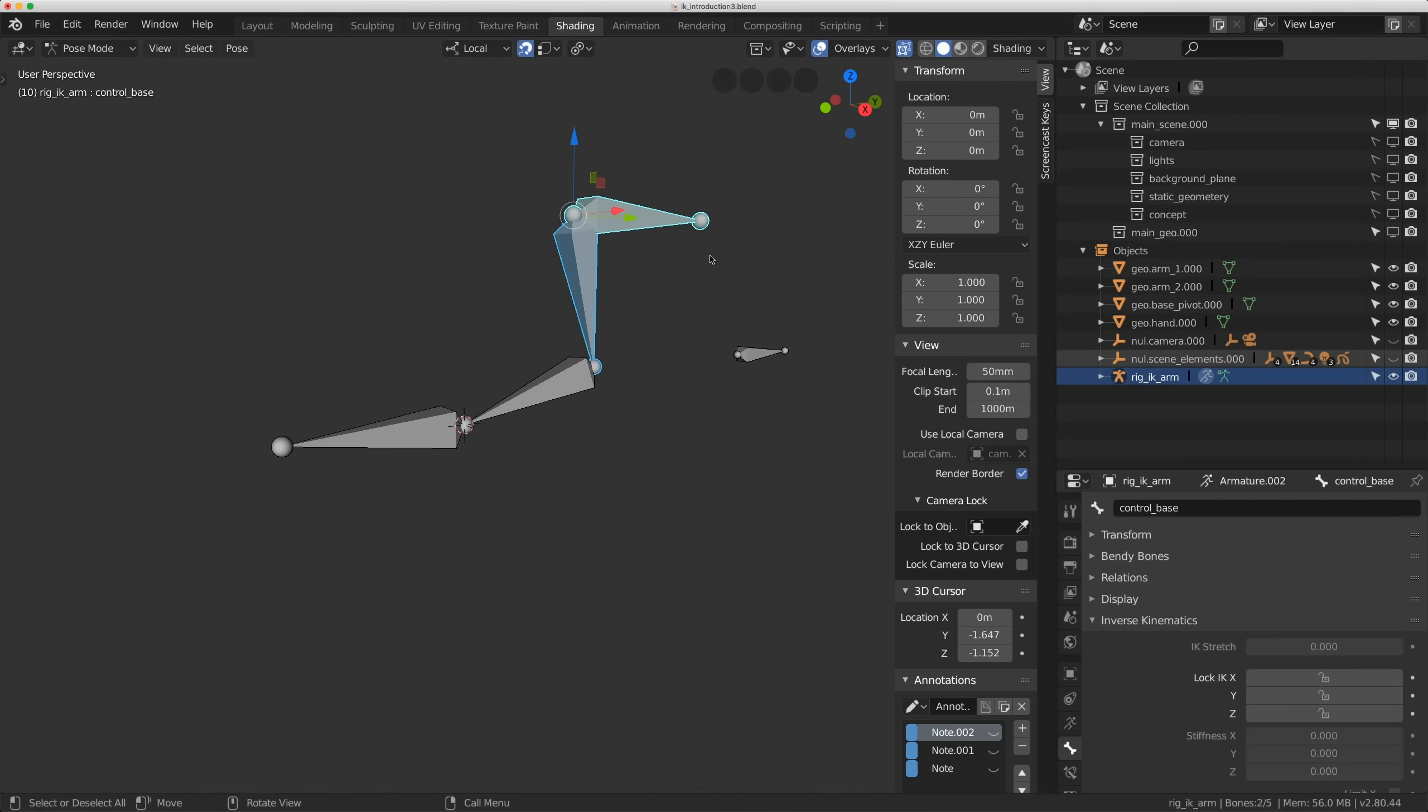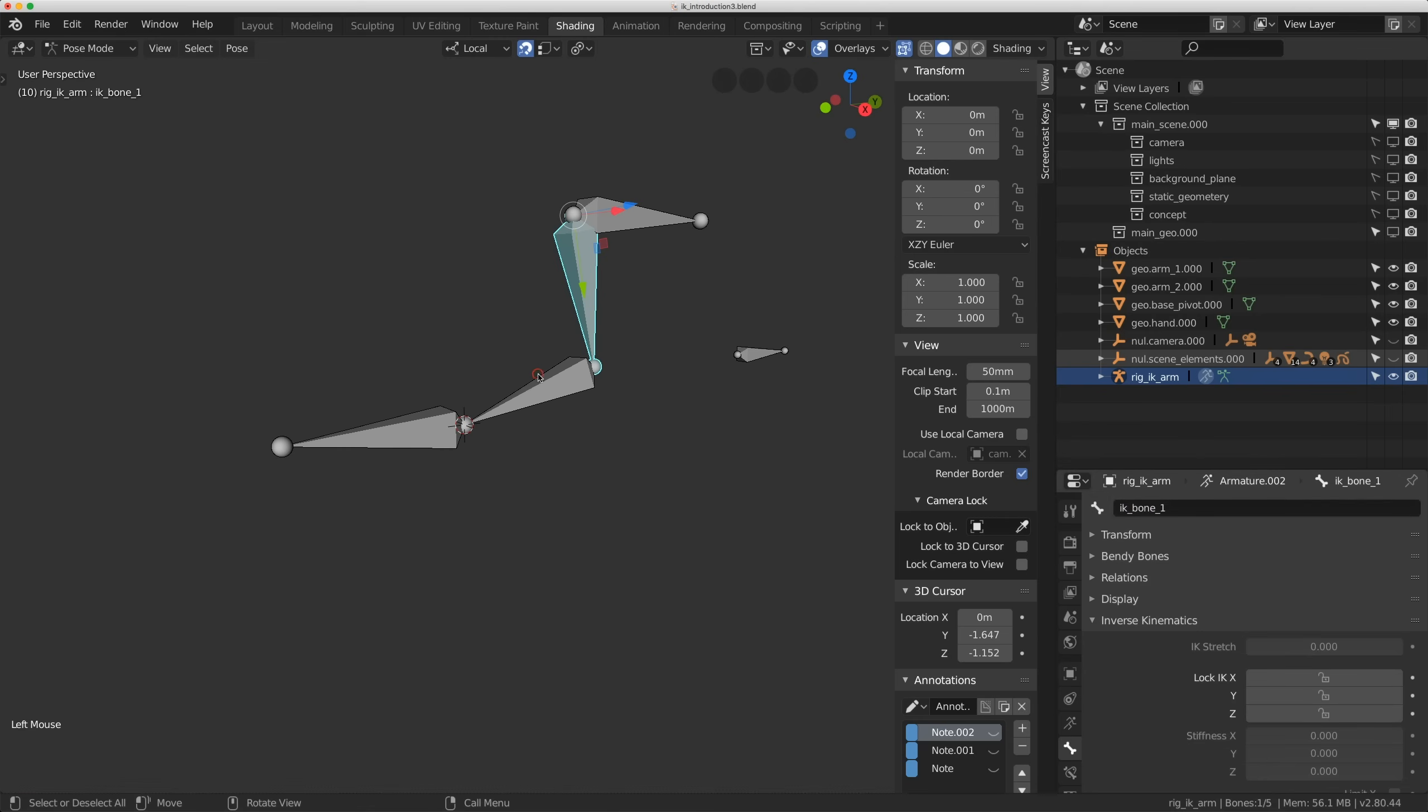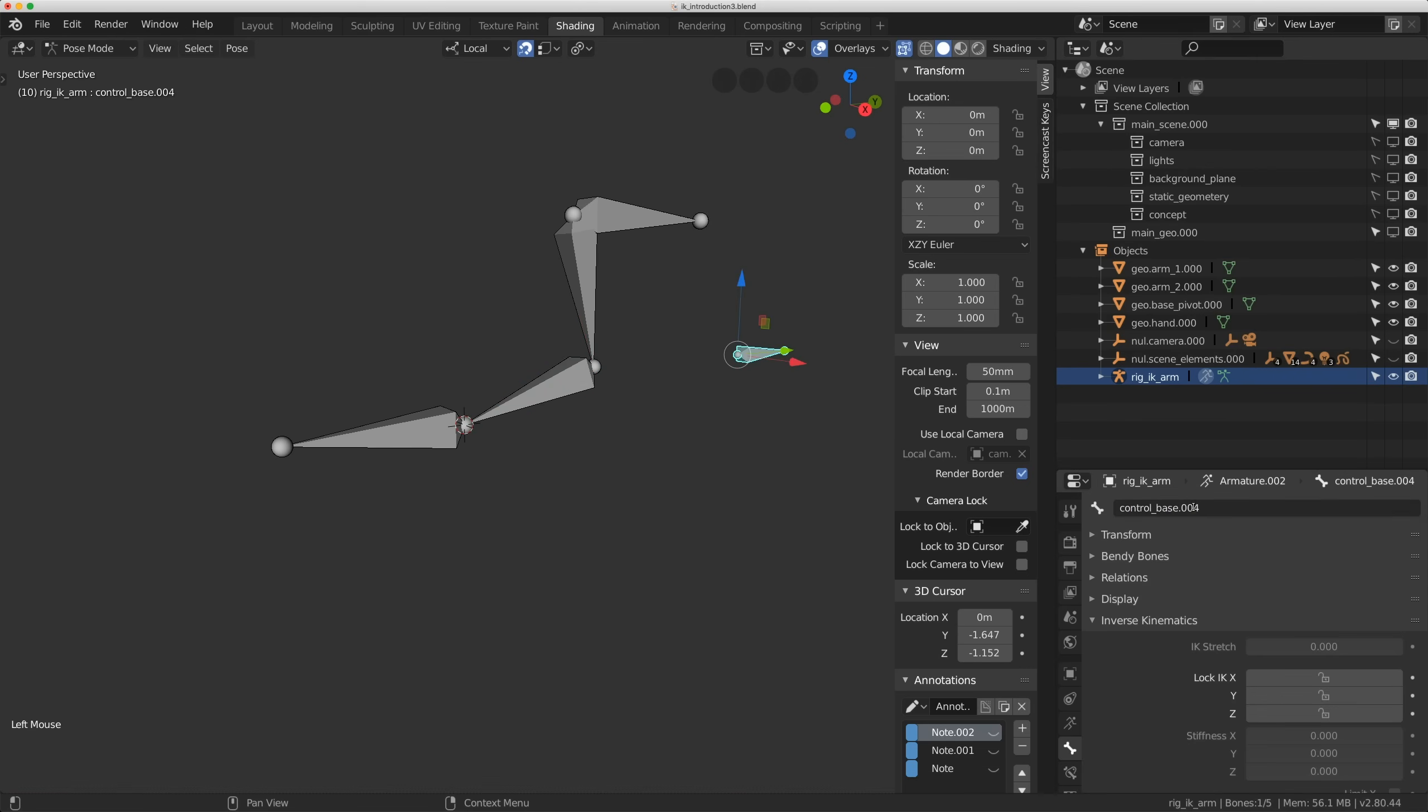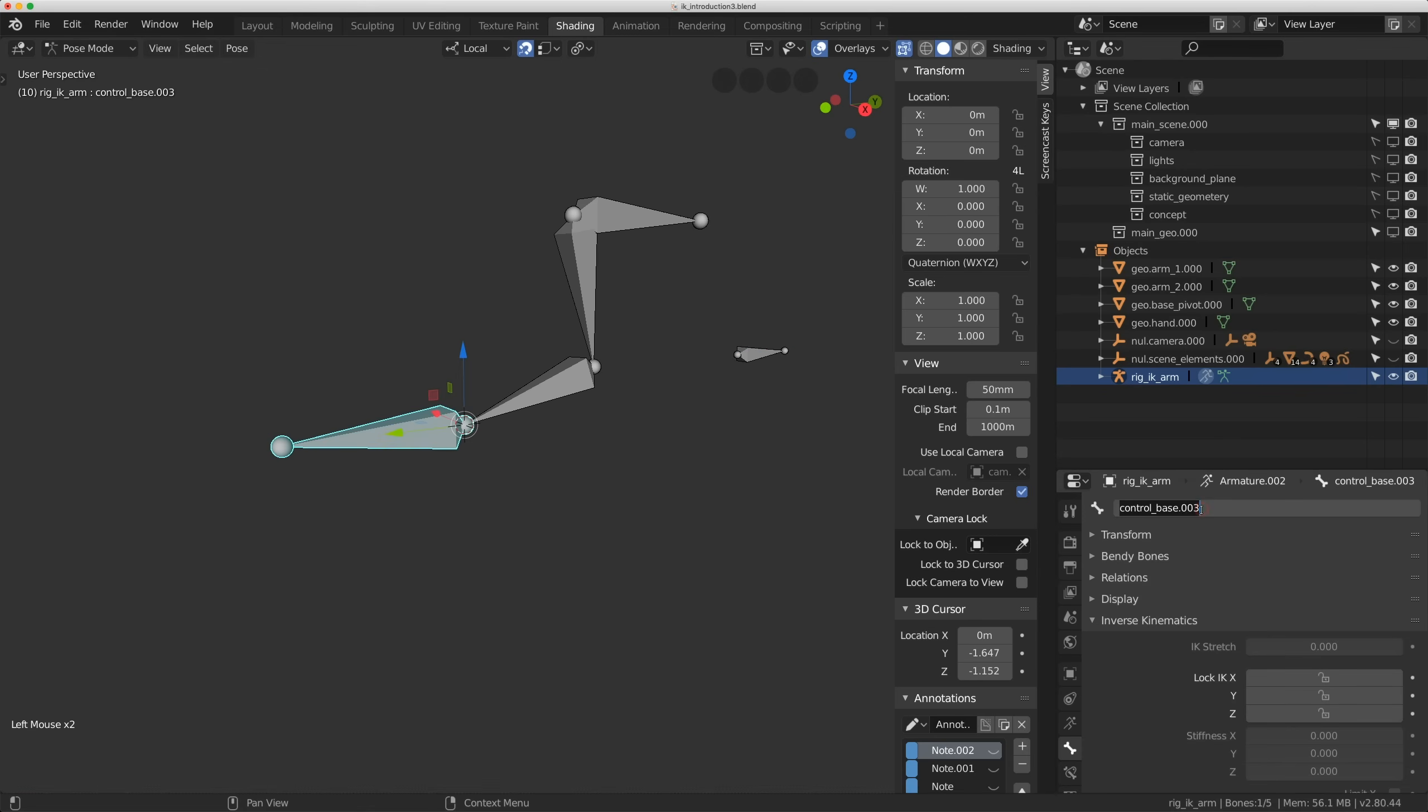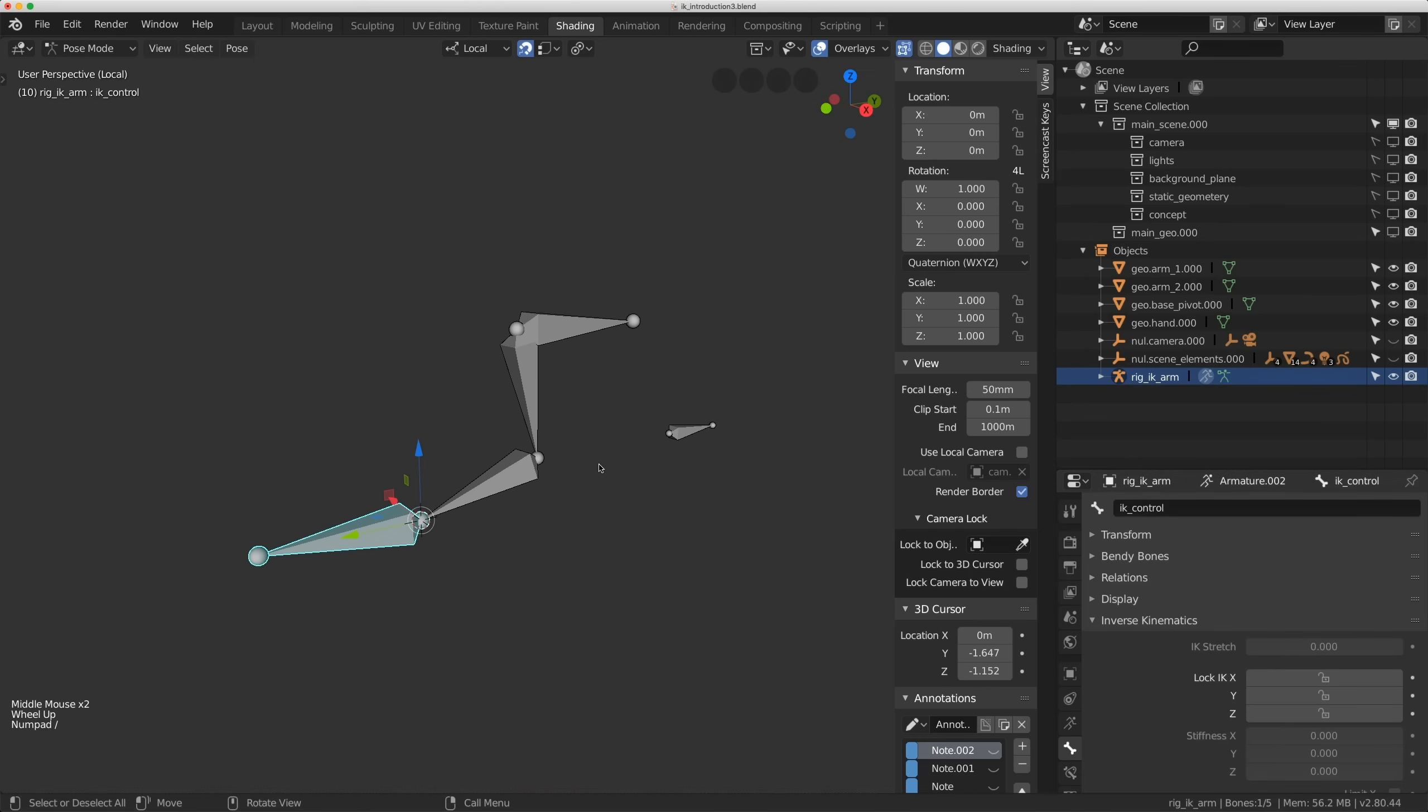Okay, I just want to quickly name all of these right now. So this bone here was Ctrl-Base. I'll name this bone here IKBone1. I'll name this bone here IKBone2. I'll just call this out here PullVector. And I'll name this IK underscore Ctrl. Okay, let's make the IK setup.